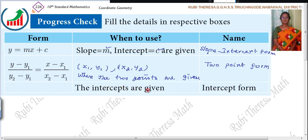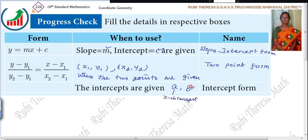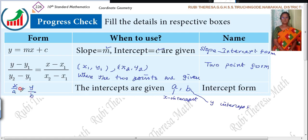Next one: the intercepts are given. When to use? The intercepts are given. What is the name? Intercept form. Intercept is nothing but A and B. A is X intercept, B is Y intercept. Then what is the form? X by A plus Y by B equals 1. When the intercepts A and B are given.